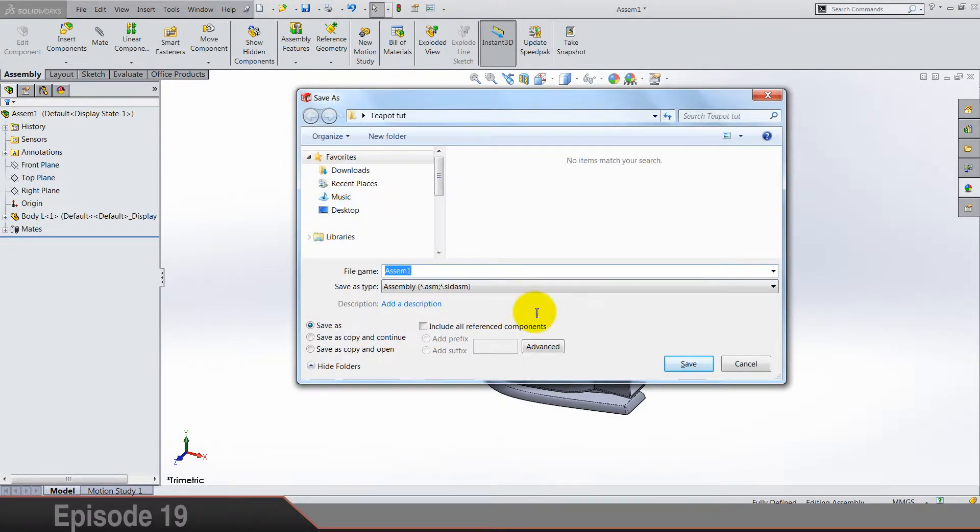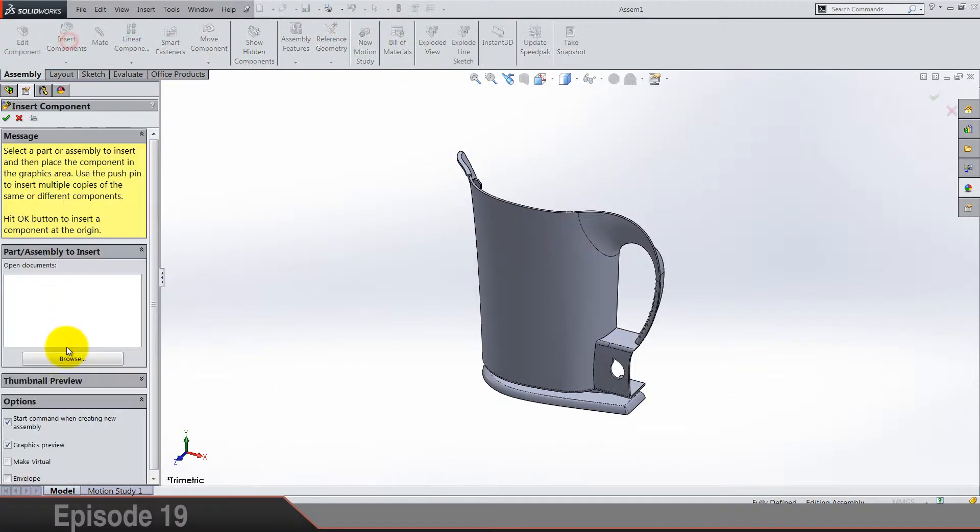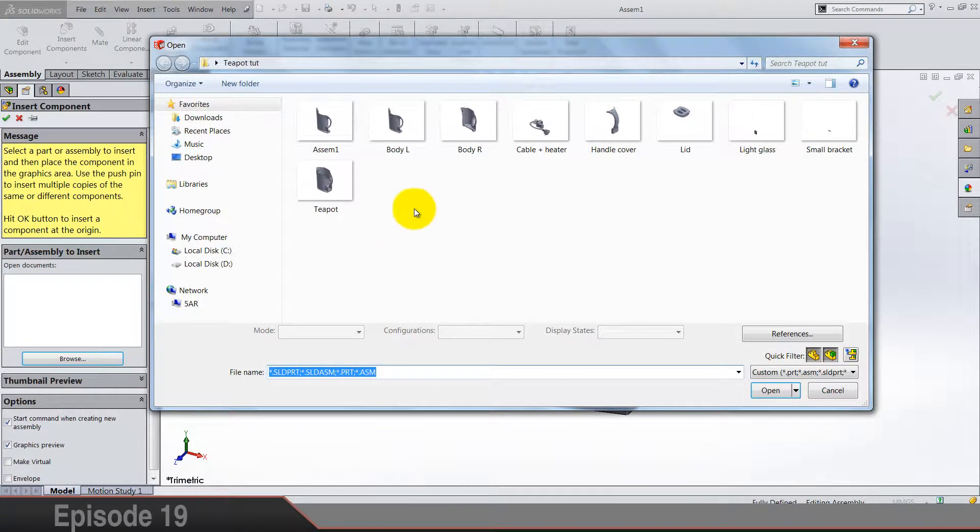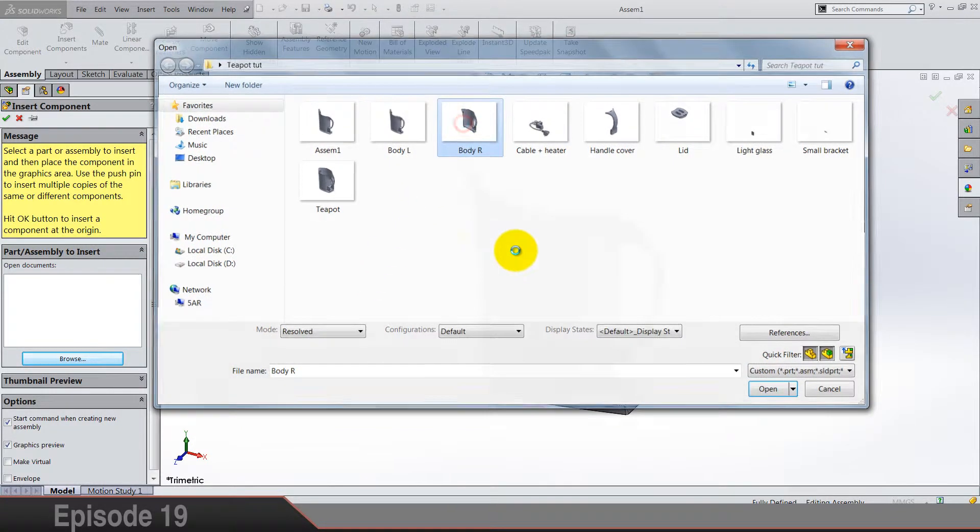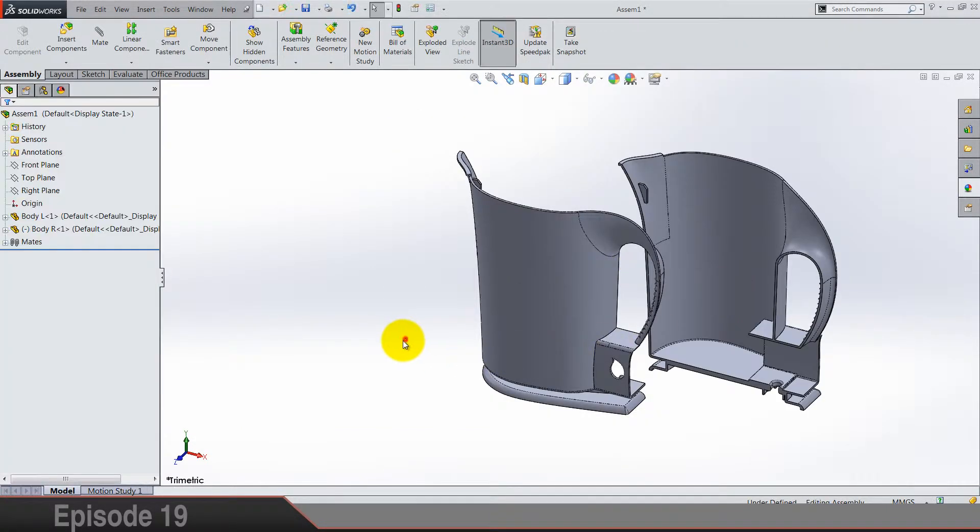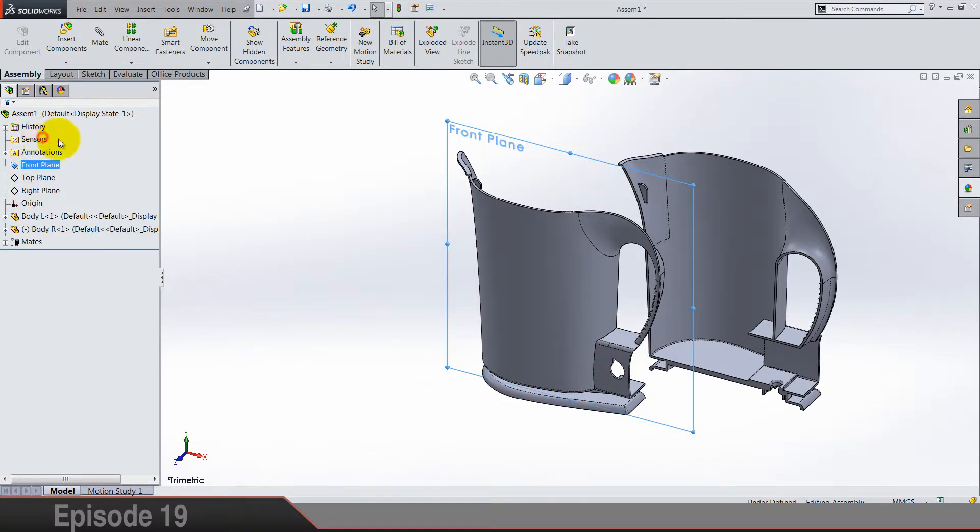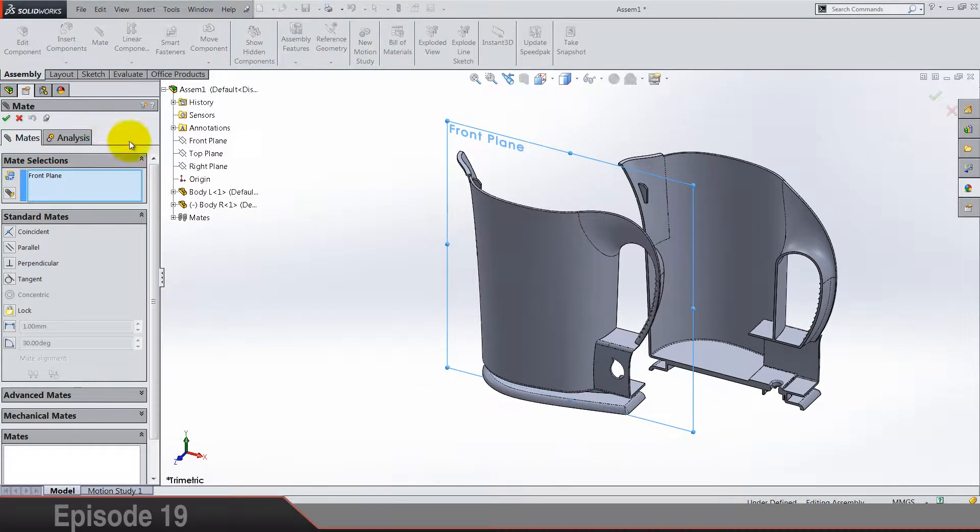Assembly, okay. Let's save it as assembly. Import next part, body right. So again we are assembling front plane of the assembly with part planes.